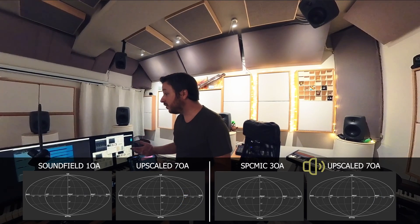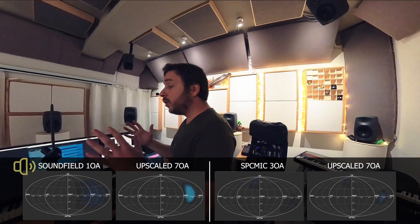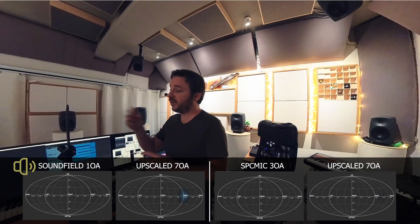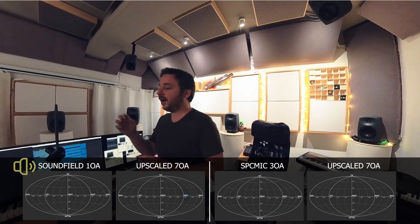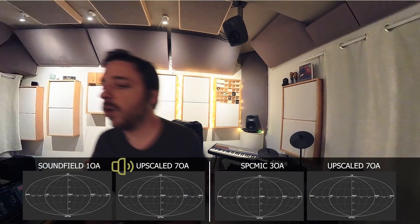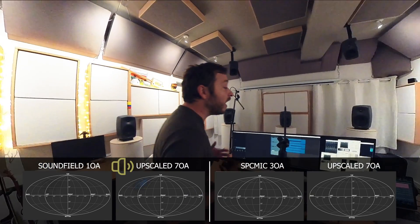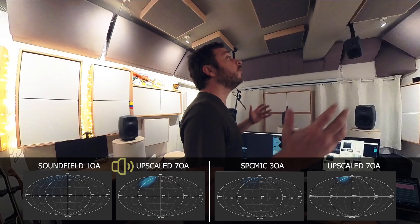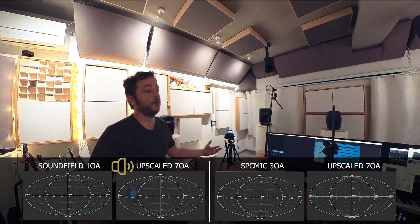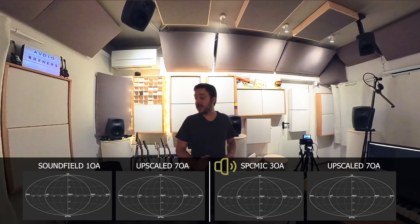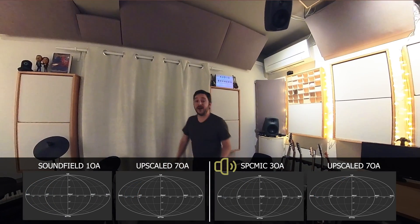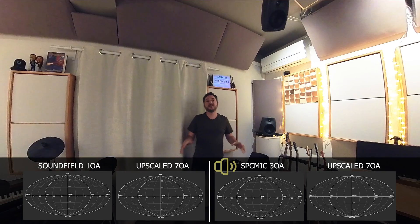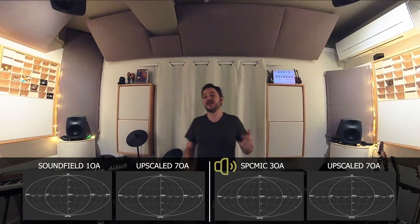If I go closer to the microphone, because there are fewer reflections around you, you will hear that the signal is much more directional — comparing 1st order ambisonics, 7th order ambisonics, 3rd order ambisonics, and the upscaled 7th order ambisonics of the SPC mic. I can go as close as I want and you will always hear that my voice is much more directional when I go closer. I can also go above your head. And if I go further from the microphone, there is less directionality because there are more reflections around the room, but still the upscaled signal is quite different from the original signal.